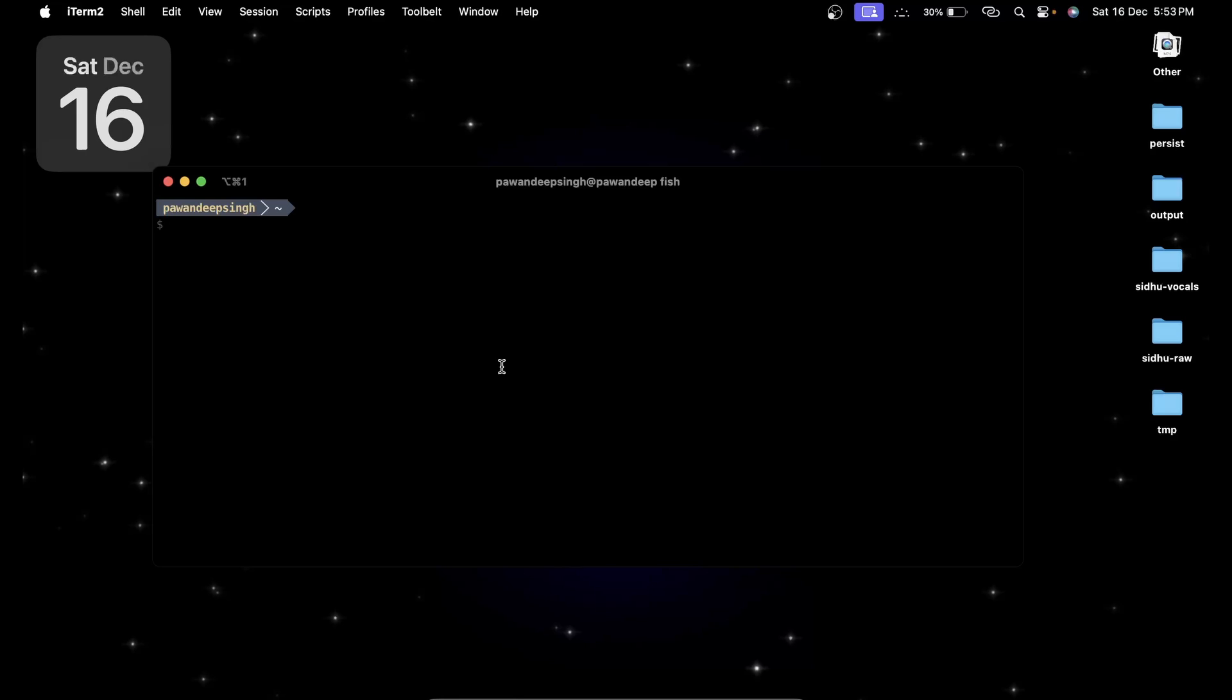We'll be installing Cargo, we'll be cloning the repo of Candle, which is a machine learning library provided by Hugging Face for Rust language, and we are going to build it and then run it. Let's start the video, we'll keep it simple step by step.